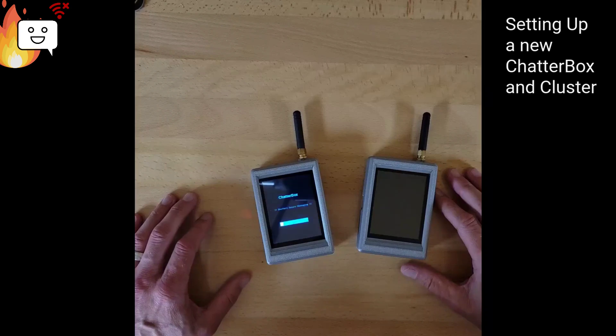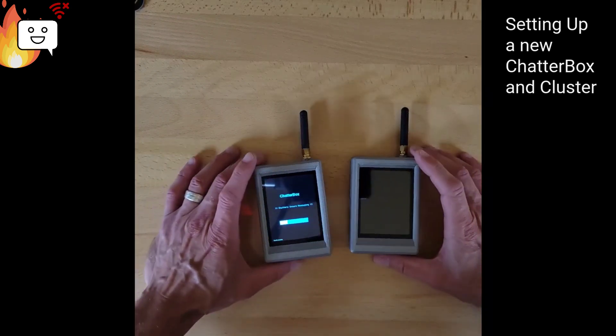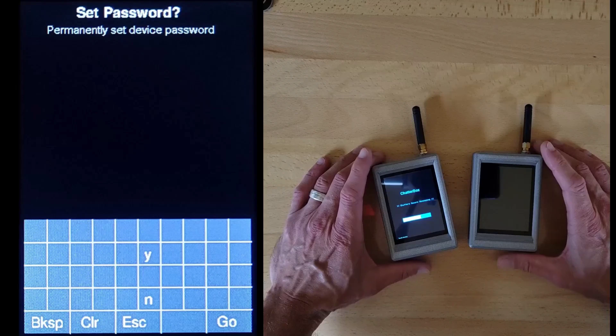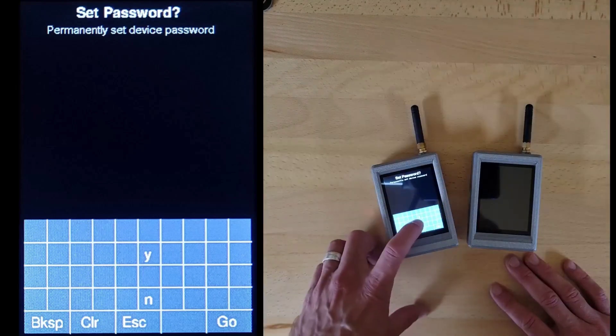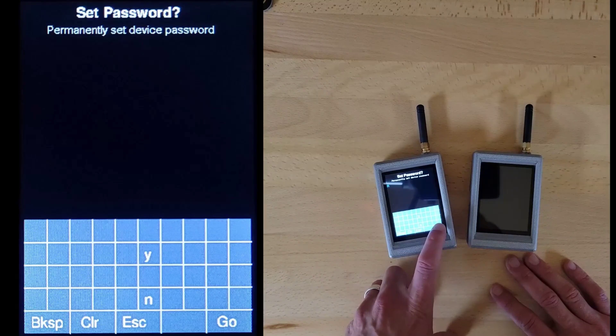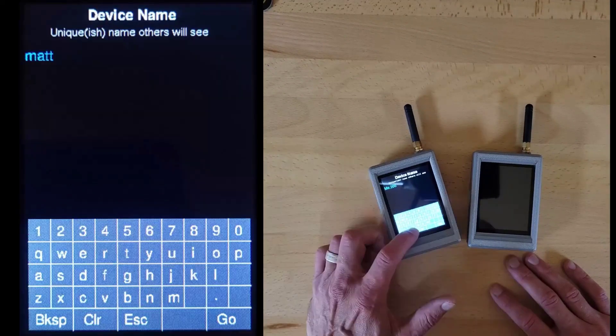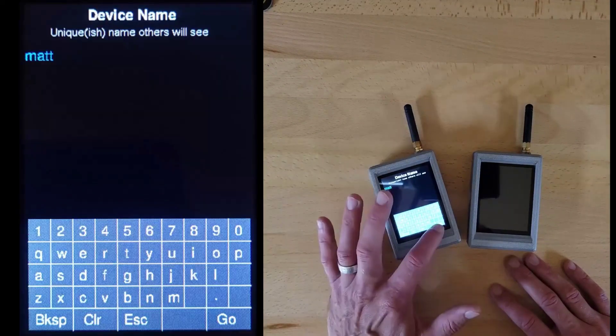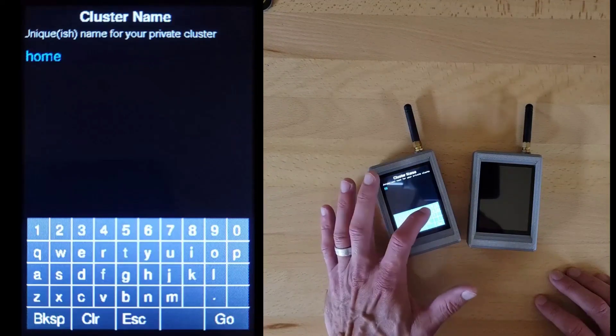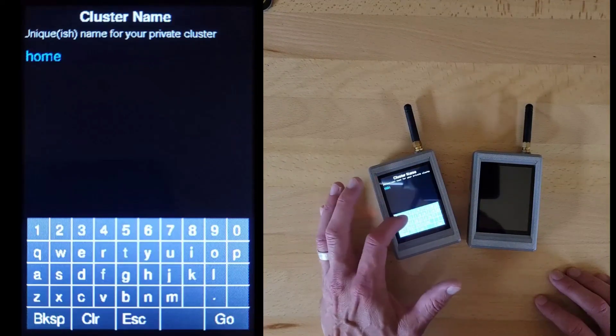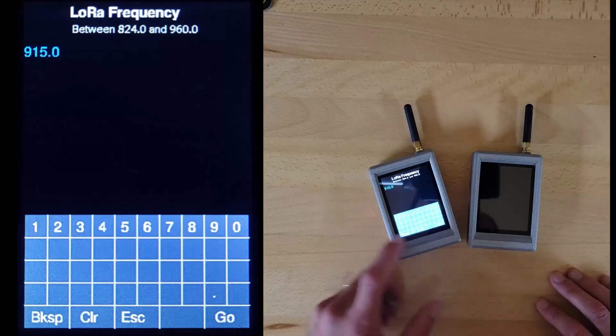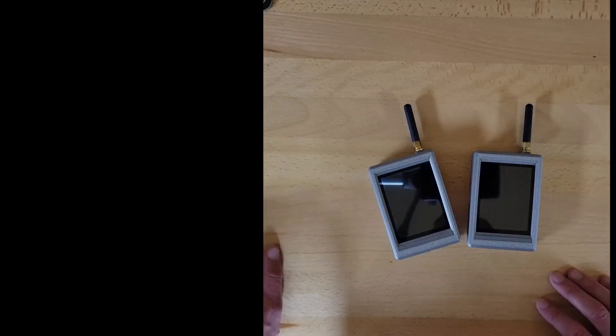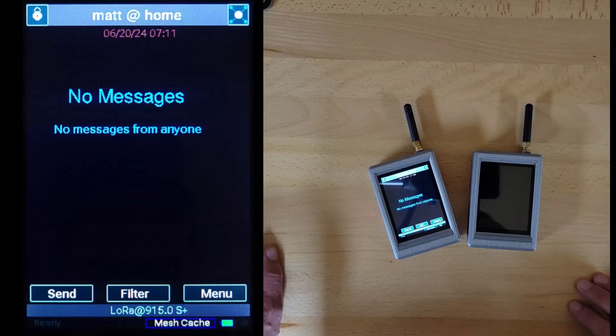I'm going to walk you through setting up a new Chatterbox and also a new cluster. This is one-time setup. First, you choose your password for the device or don't choose one. Select the name for your device and select a name for your cluster. All devices in your cluster will share this cluster name. Select the LoRa frequency you want it to listen on, and now you have a cluster with no one in it.